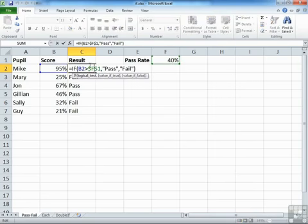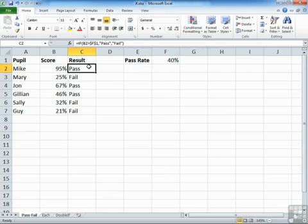Otherwise, when we drag the formula down, obviously, it wouldn't work. So that's using the IF to pull out text results.